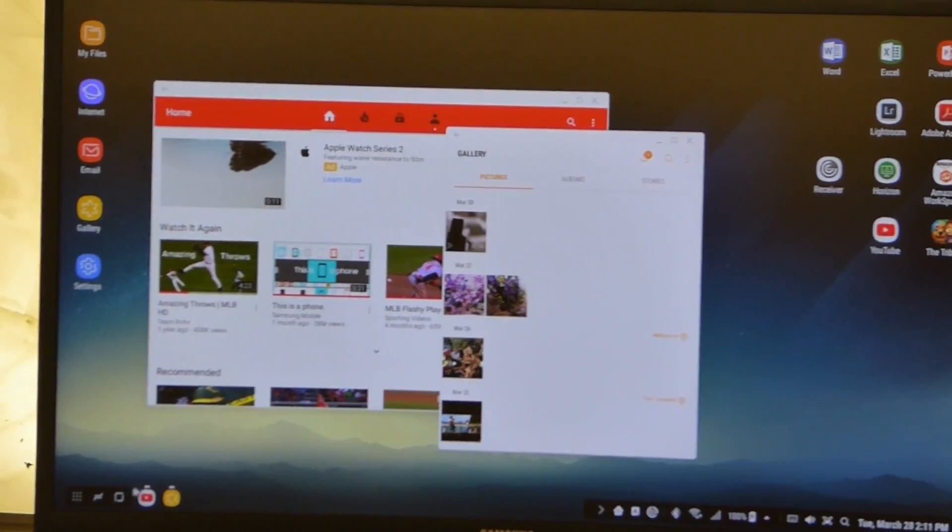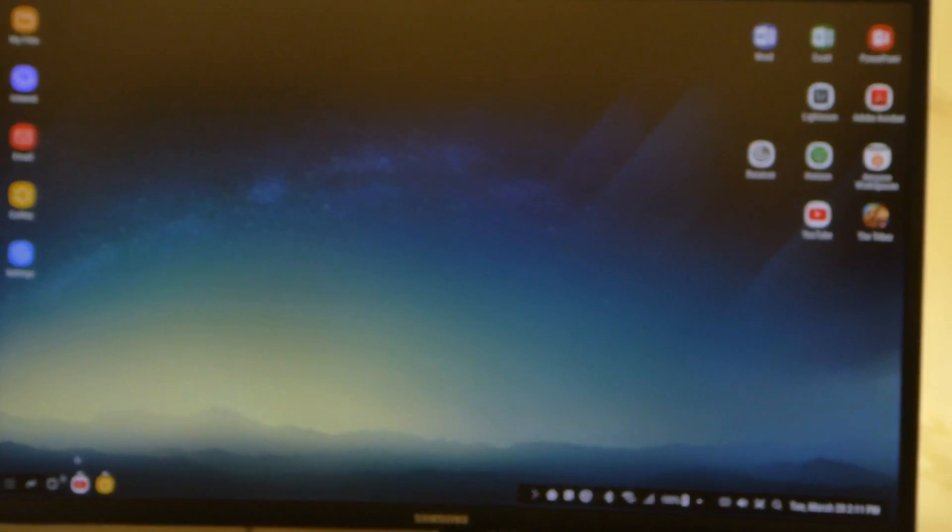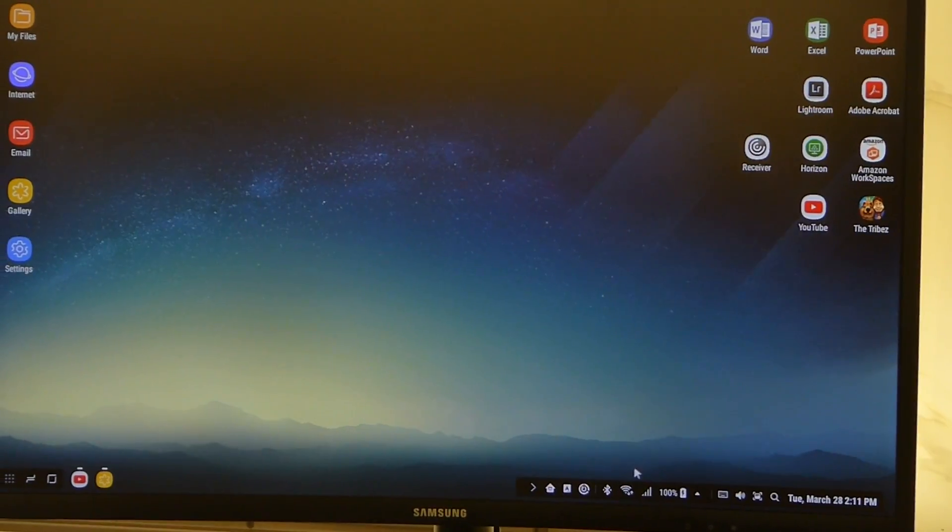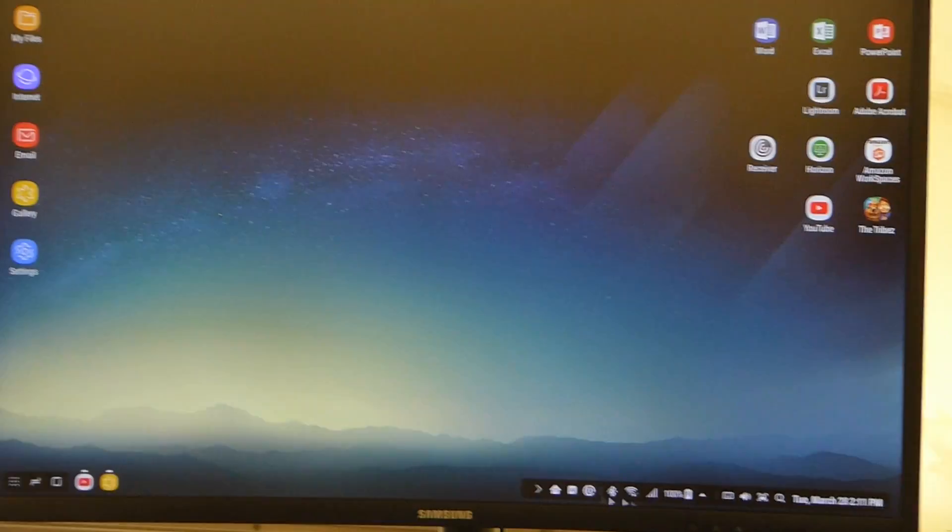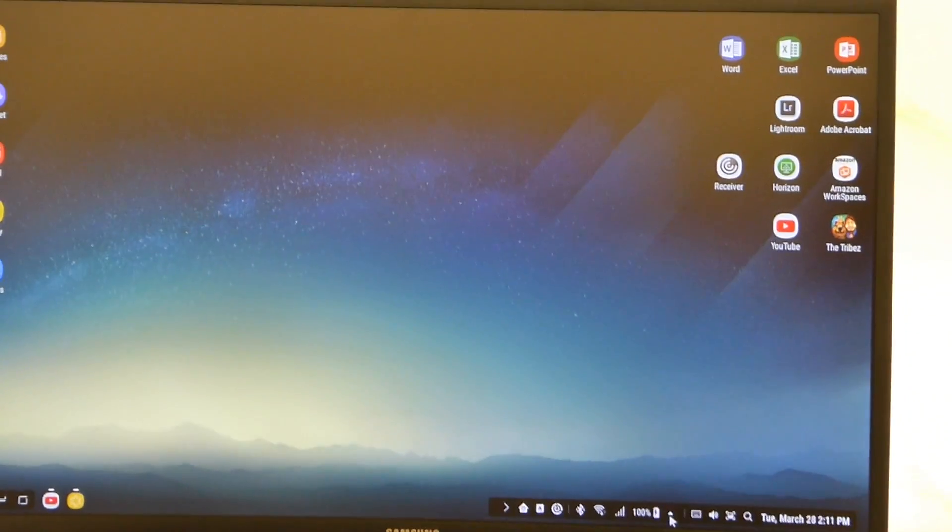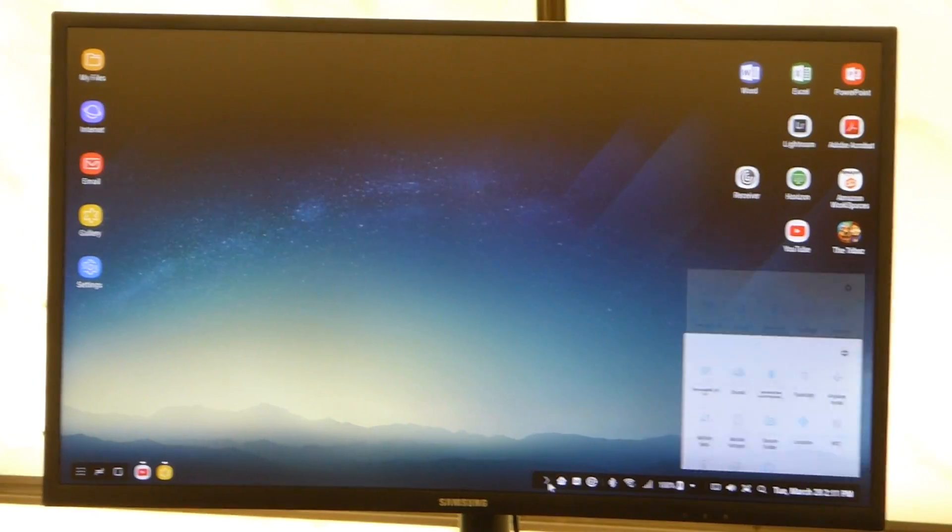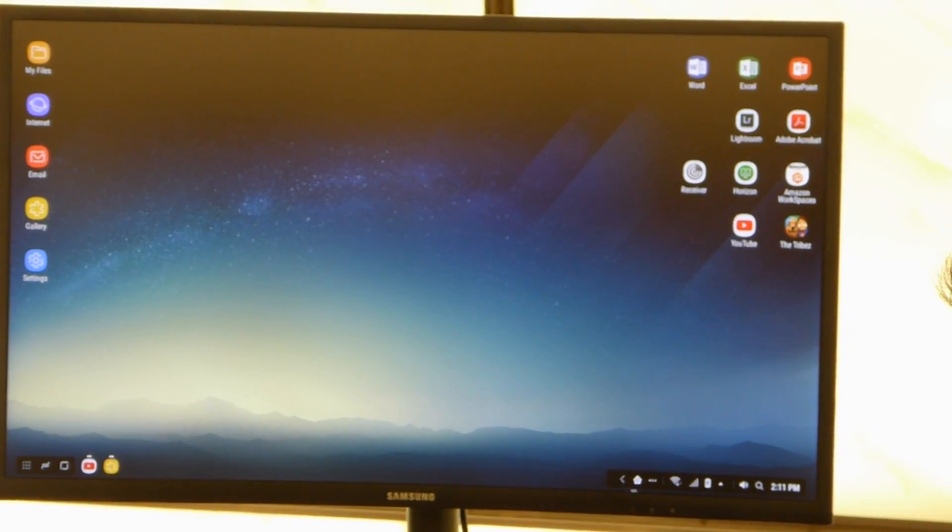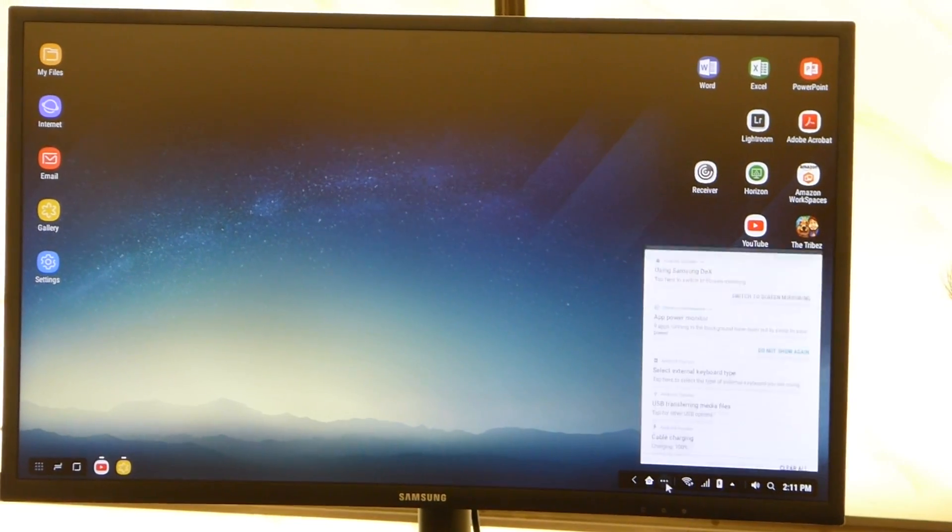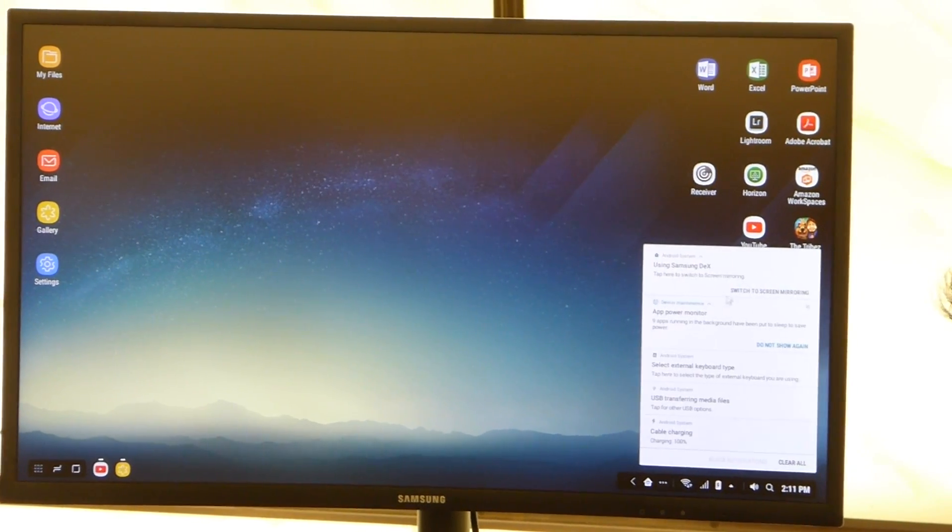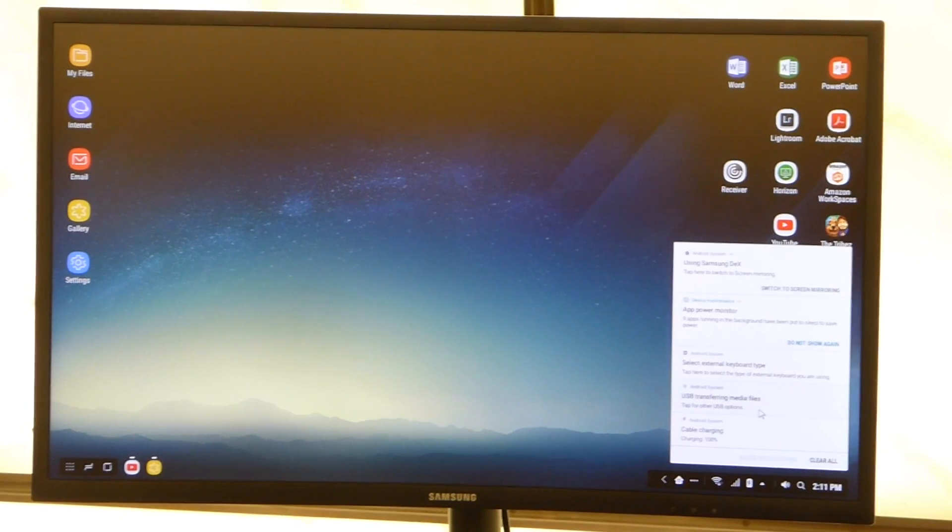And there is a home key to bring it back. And all the settings have been moved down to this area. And also the notifications looks just like this.